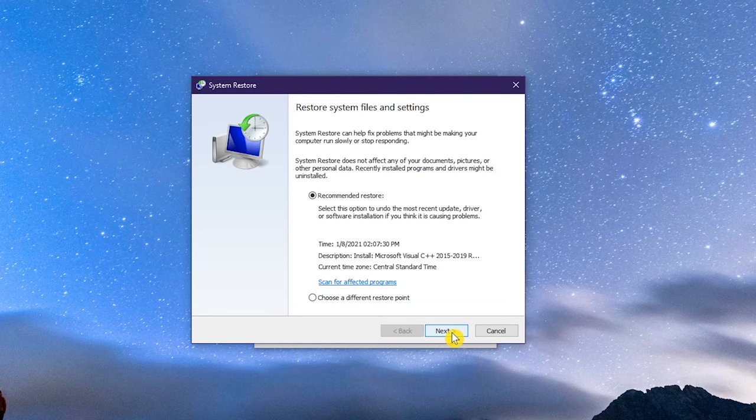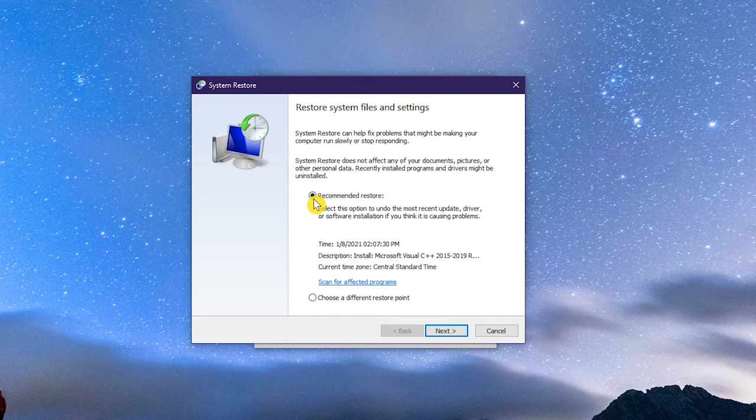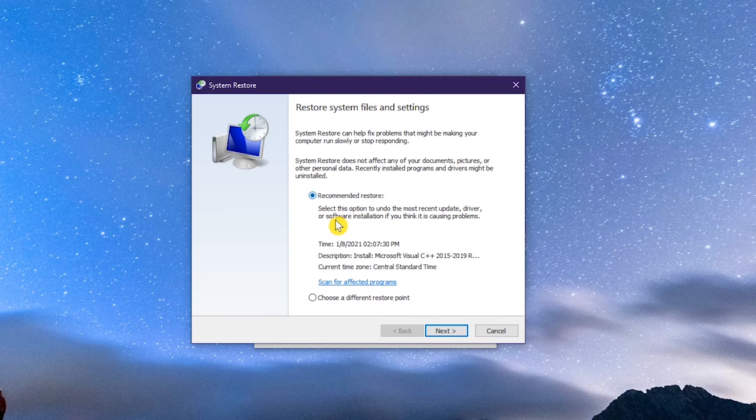If you believe a recent update, program installed, or a bad driver has caused the problem, select Recommended Restore. Otherwise, you may have to select choose a different restore point. More times than not, Recommended Restore is the option you'll want to select. I can't show you the rest of this, just complete the remaining screens to finish up.